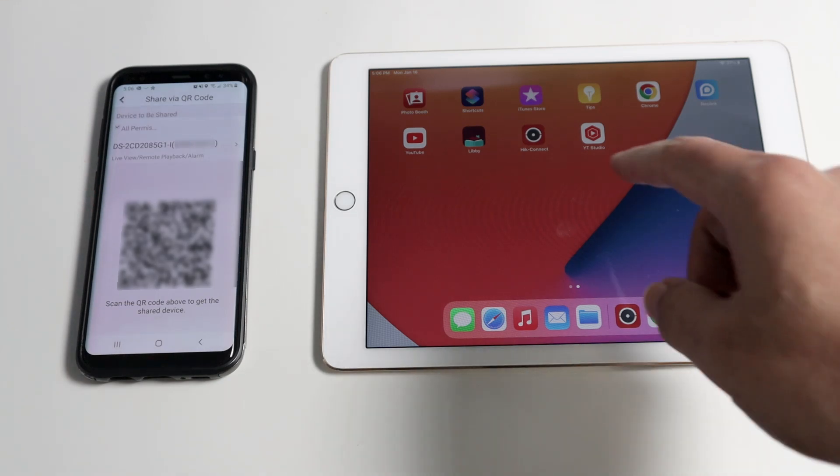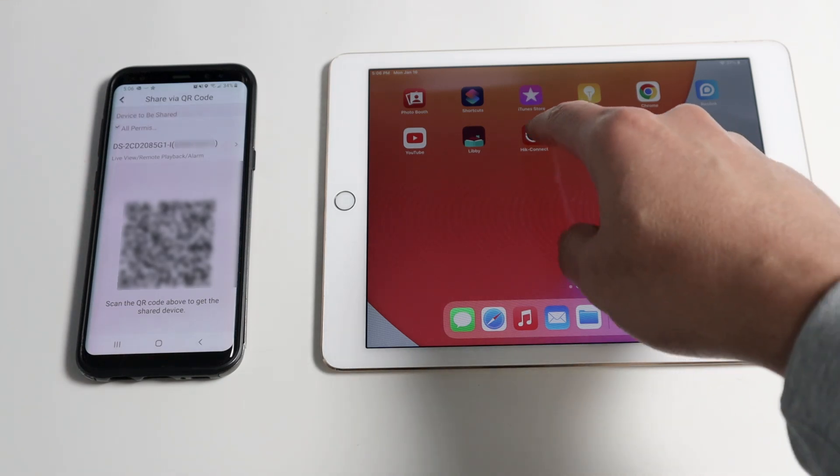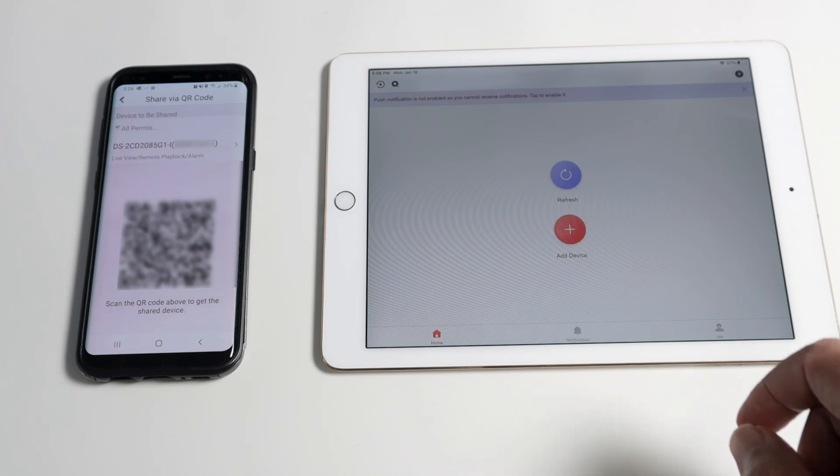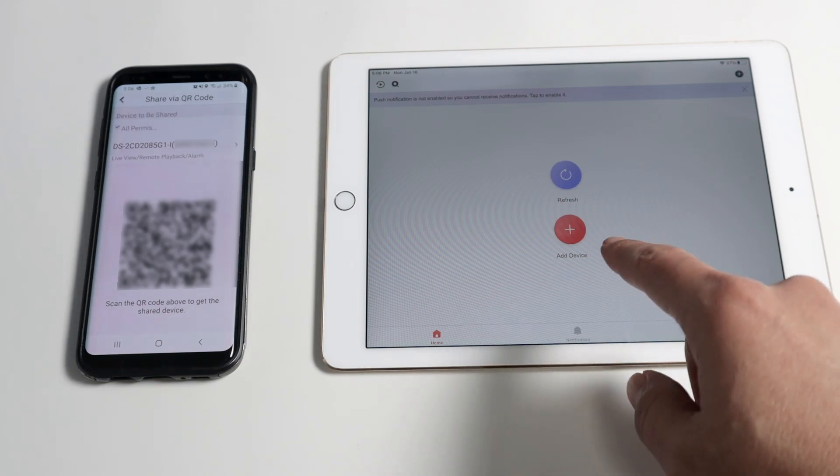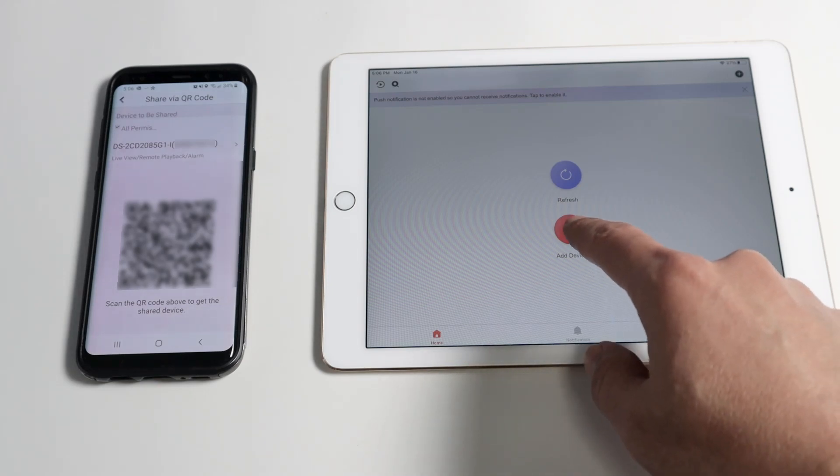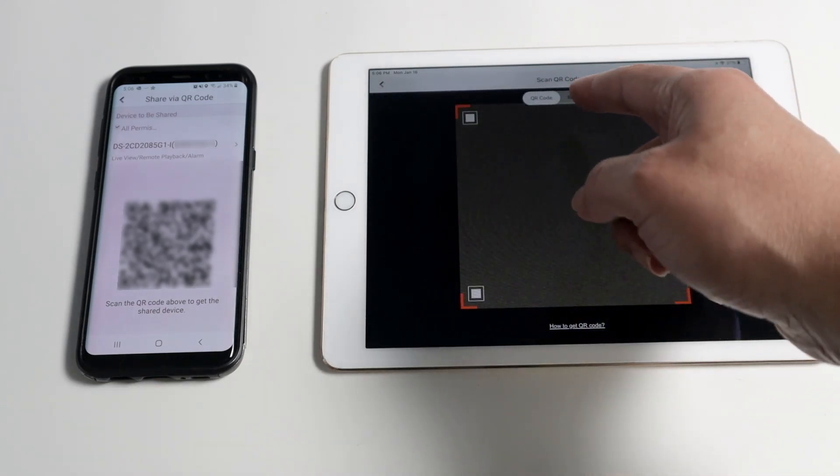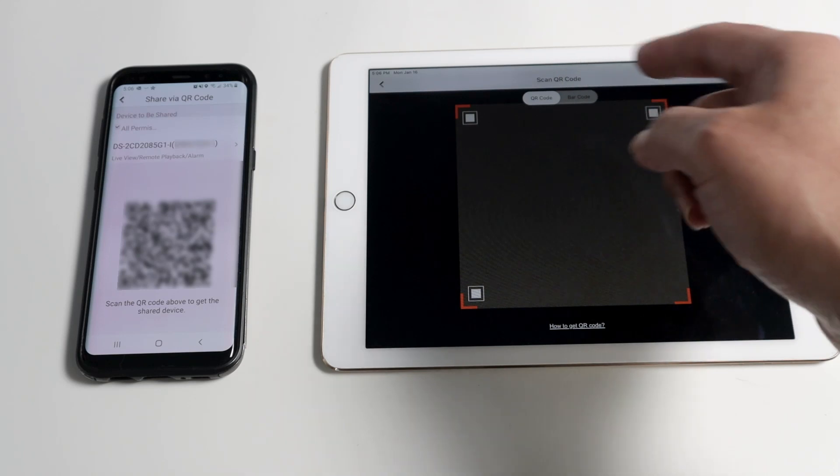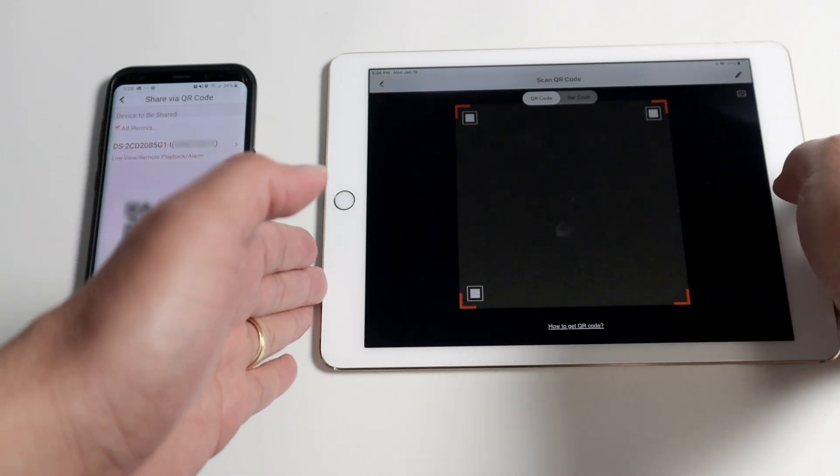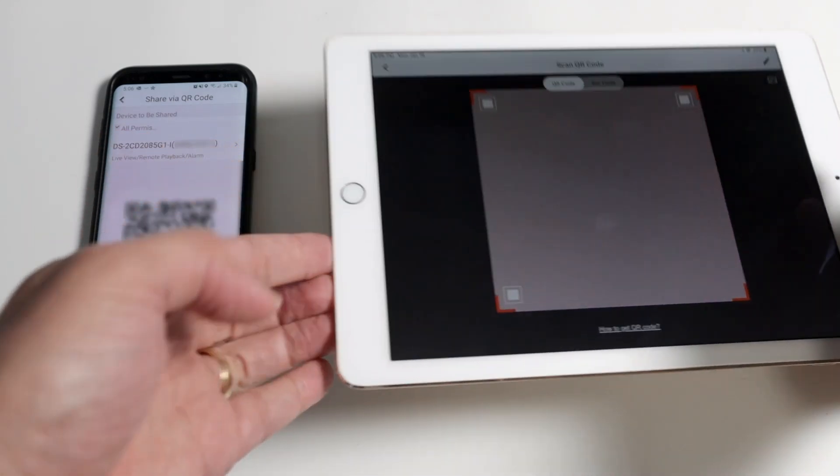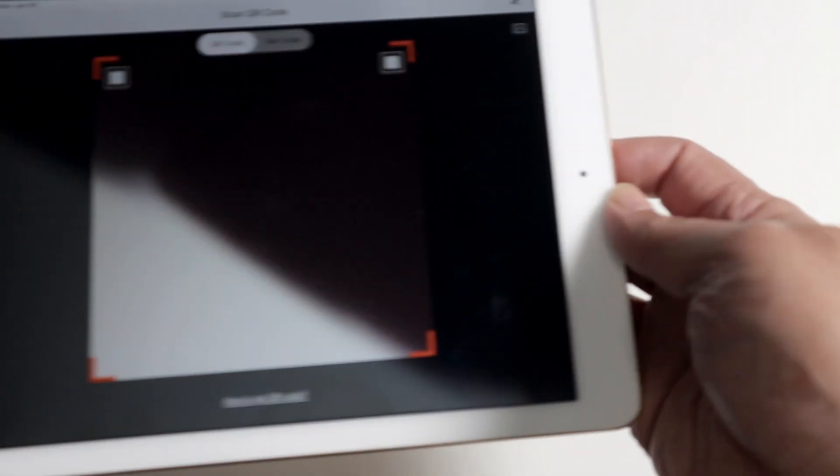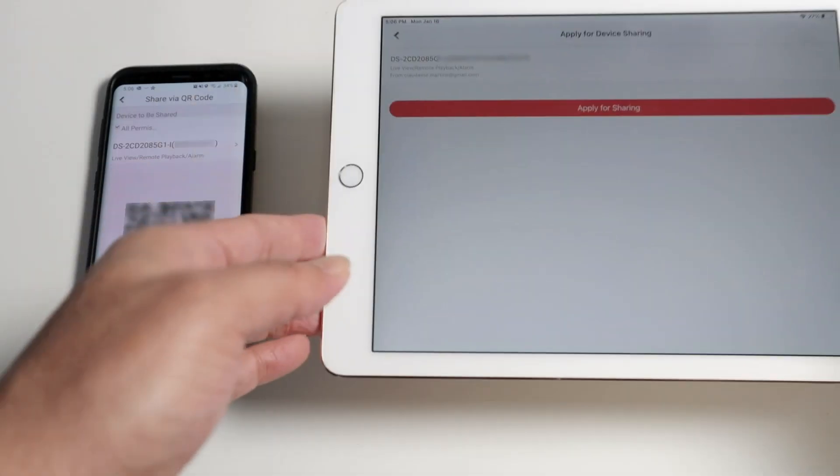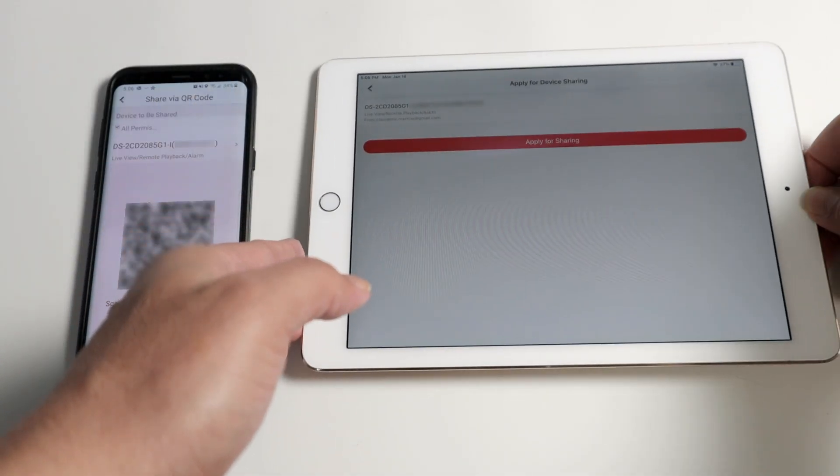Now I just need to come to the tablet, click here on HIKI Connect and add device. I'm going to use QR code and just use the camera to scan the QR code here. Point to the cell phone and read the QR code.